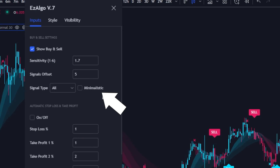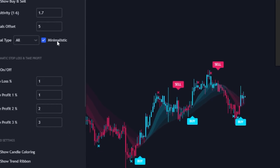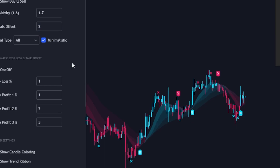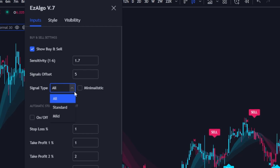The first new thing you'll see is a minimalistic toggle. A lot of people don't like the big bulky buy and sell signals, so we added a B and an S. You can change the signals offset — setting it to two helps remove the noise and makes the chart a lot cleaner. Personally I like the signals offset of five, but it's totally up to you. You can also hide the signals altogether by unchecking 'Show Buy and Sell.' For signal type, we have the standard labels and the mild buy and sell signals — the blue and red X's from previous updates. I'd recommend keeping signal type set to all.